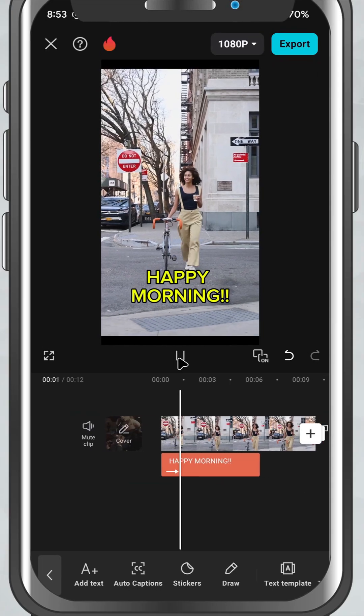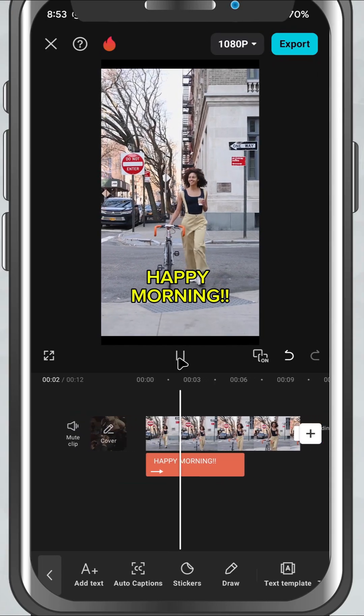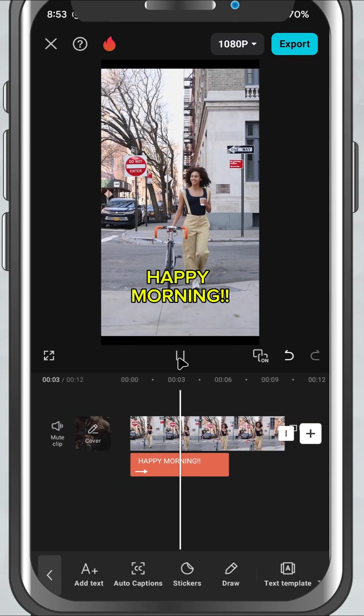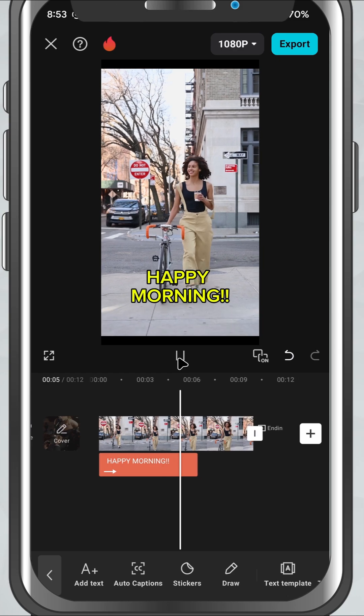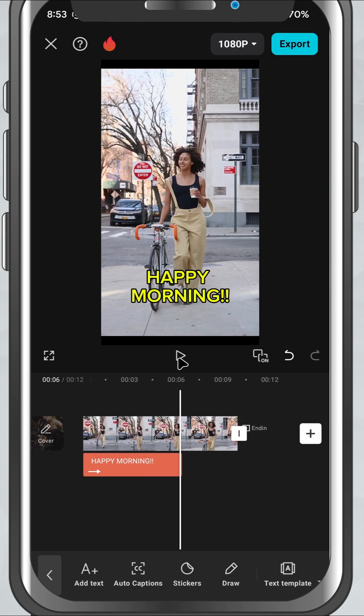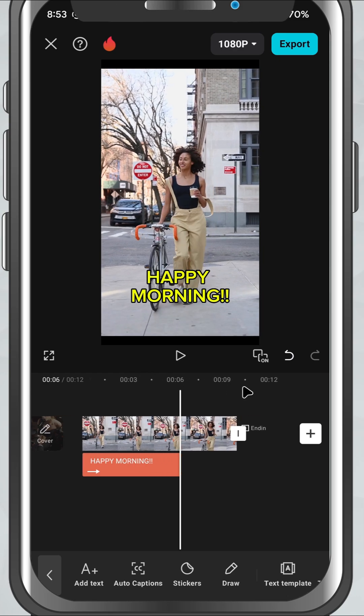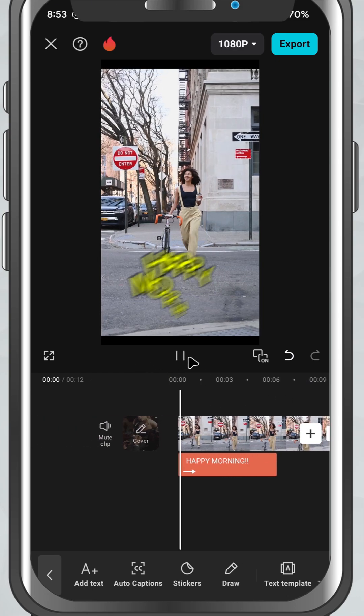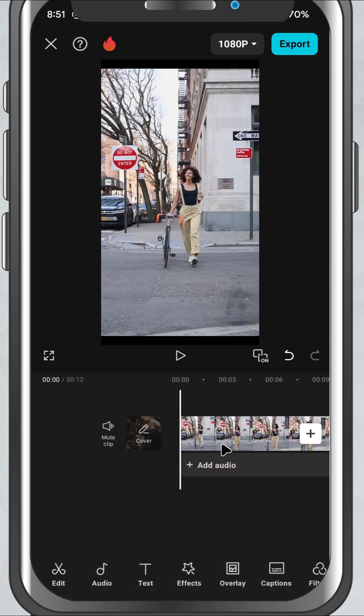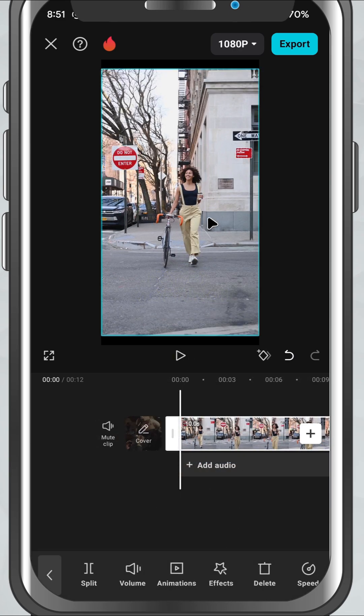Today we're learning how to add text to your videos, whether it's captions, titles, or something fun to spice up your content. Let's jump right in. First, open your project and make sure your video is on the timeline. Now look at the bottom toolbar and tap on the text option.